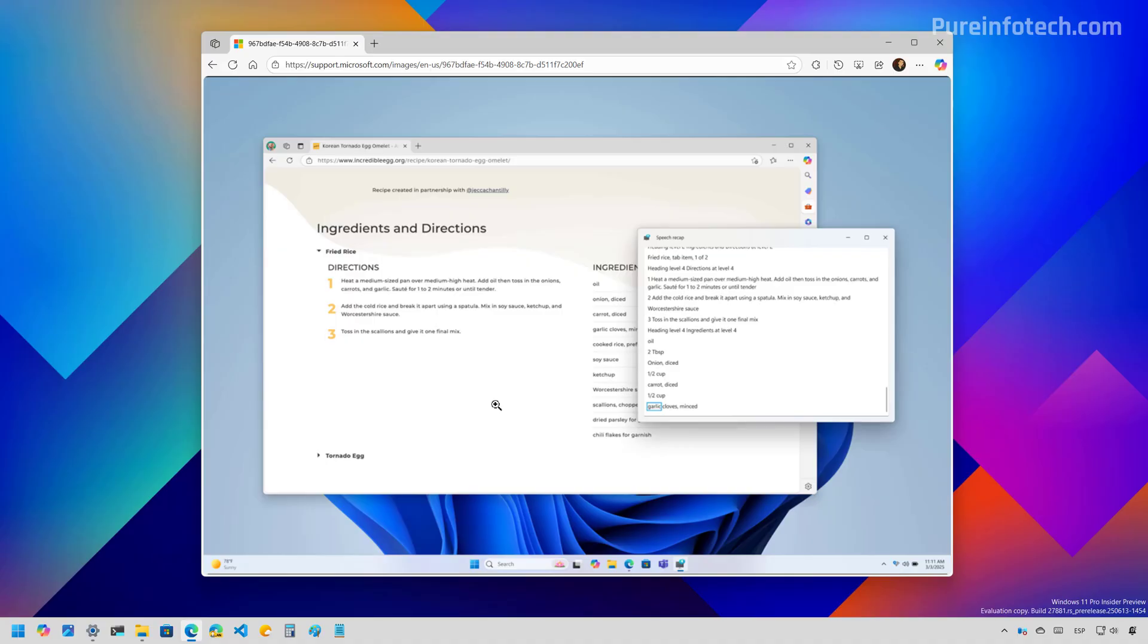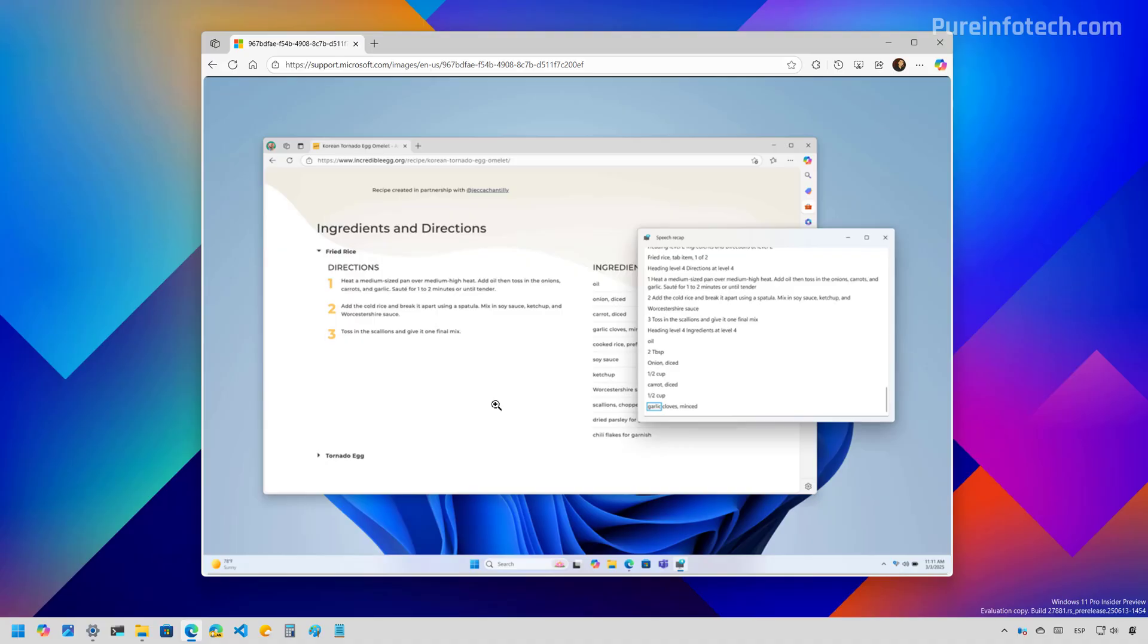However, the system will delete the saved text every time that you start narrator. If you want to copy the strings directly into the clipboard without opening the experience, you can use the narrator key plus control plus X keyboard shortcut.